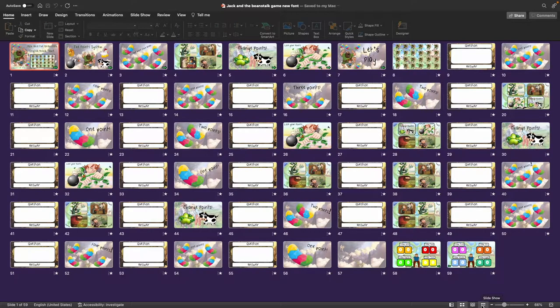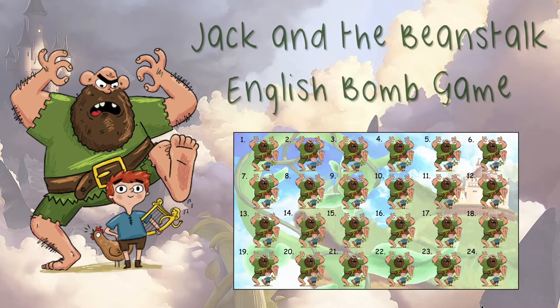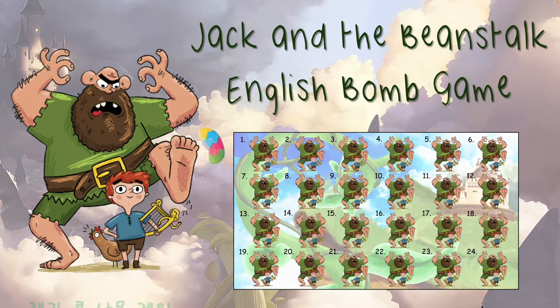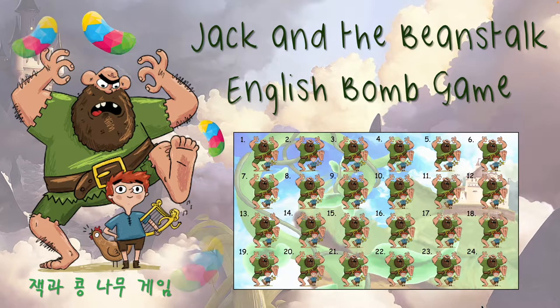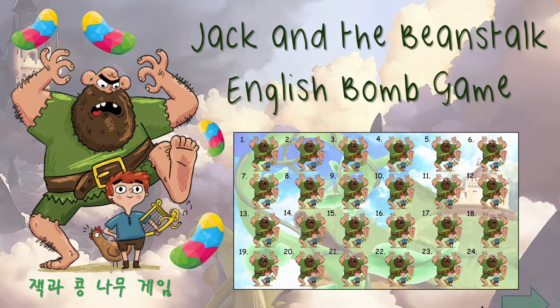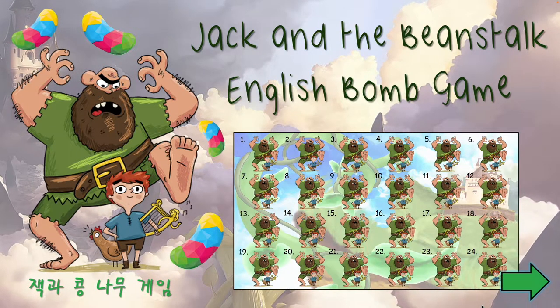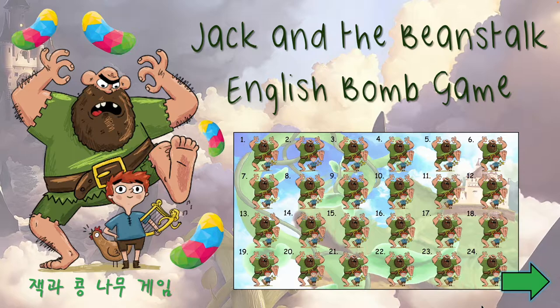Hello everybody, I am back. I'm sorry it's been so long. However, here I am with a new game, finally. So let's get straight to it. This is the Jack and the Beanstalk English Bomb Game — Jack-Gwa-Kong-Na-Moo Game in Korean language.